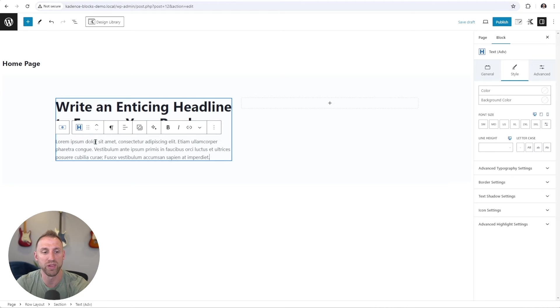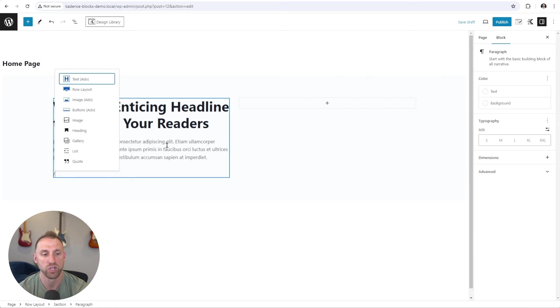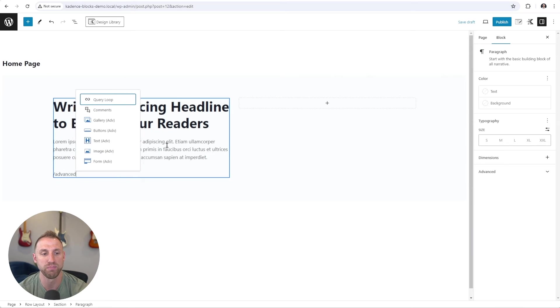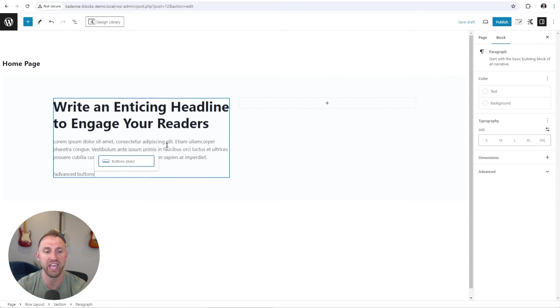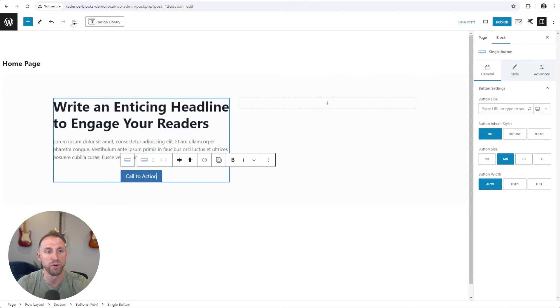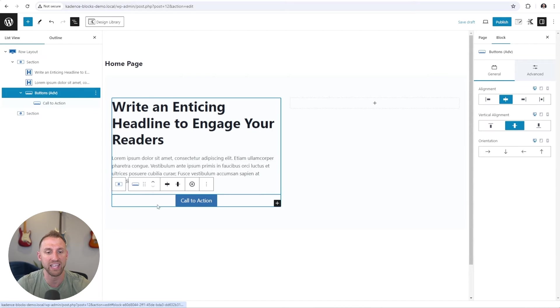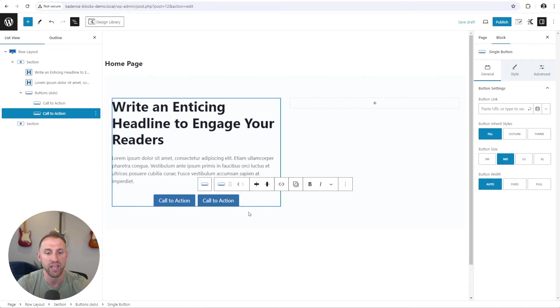I'm going to paste some placeholder text here for our sub headline, and then add some call to action buttons below this. So I'll add an advanced buttons block from Cadence and choose that. Inside the button here, I'll type call to action. I'll open up the document overview, go to the parent buttons block, and add an additional button here.